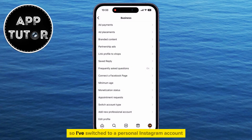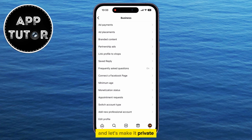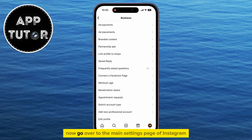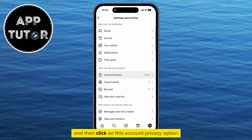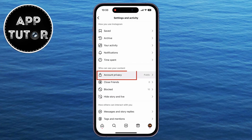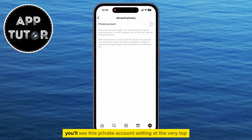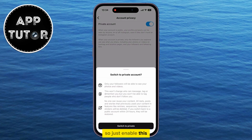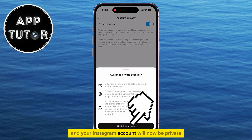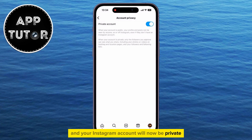So I've switched to a personal Instagram account, and let's make it private now. Go over to the main settings page of Instagram, and then click on the 'Account Privacy' option. You'll see the private account setting at the very top, so just enable this, and your Instagram account will now be private.